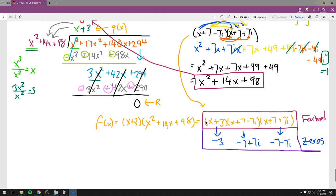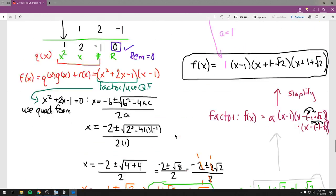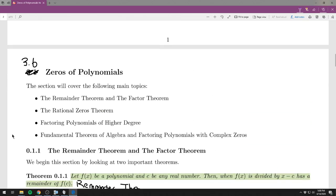As far as factoring polynomials, those are my expectations. These problems take quite a bit of time, but remember this is one of six sections on the test. The important things to know: how to use the remainder and factor theorem, and how to use the rational zeros theorem. That is section 3.6.